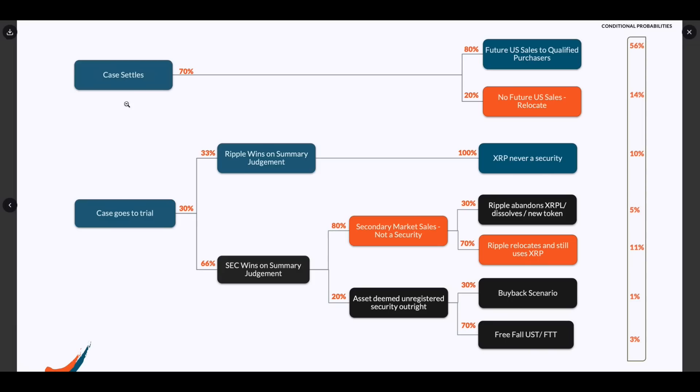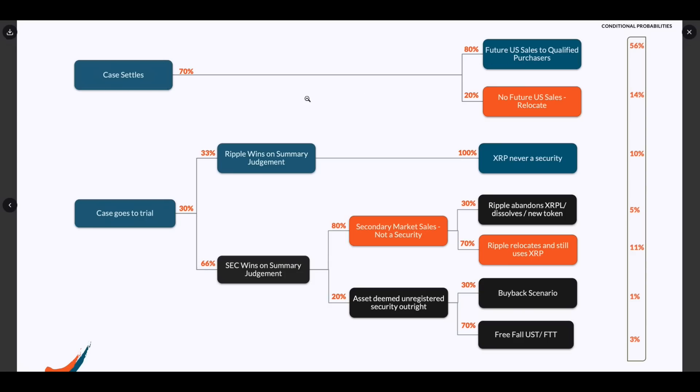He, or I think I do. He is saying that it's a 70% probability that the case settles and a 30% probability that it goes to trial. I think included in that would be a summary judgment. Okay. Case settles, 70%. 80%, if it does, I'm assuming this means if it does settle, there's an 80% chance that future U.S. sales to qualified purchasers and a 20% no future U.S. sales and then Ripple relocates. I think I'm reading that right.